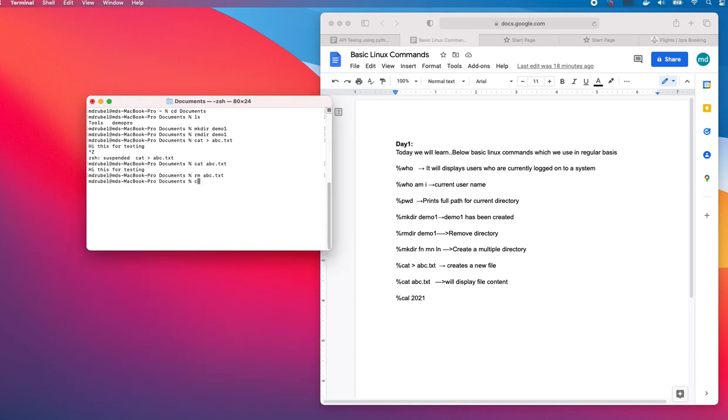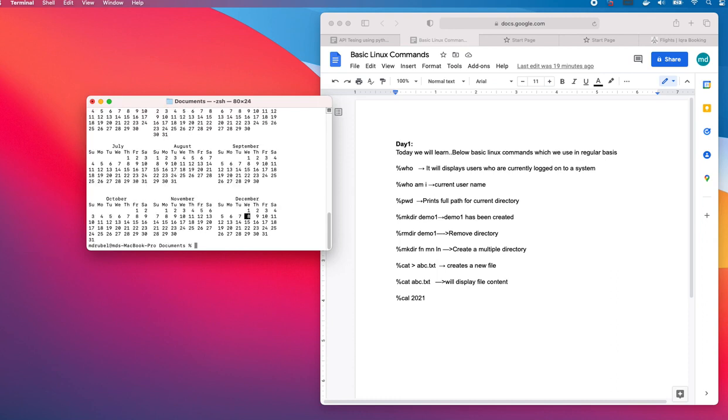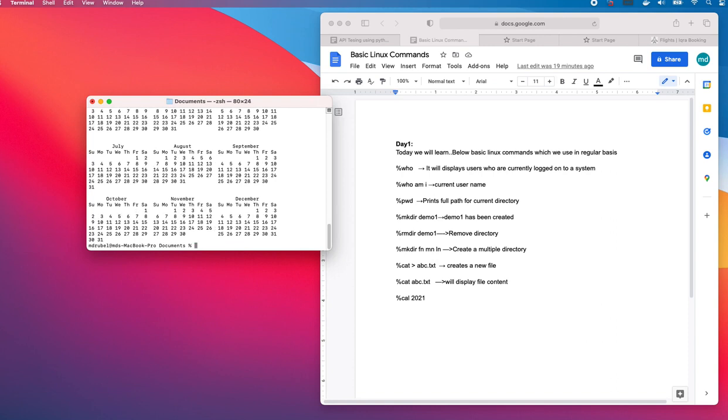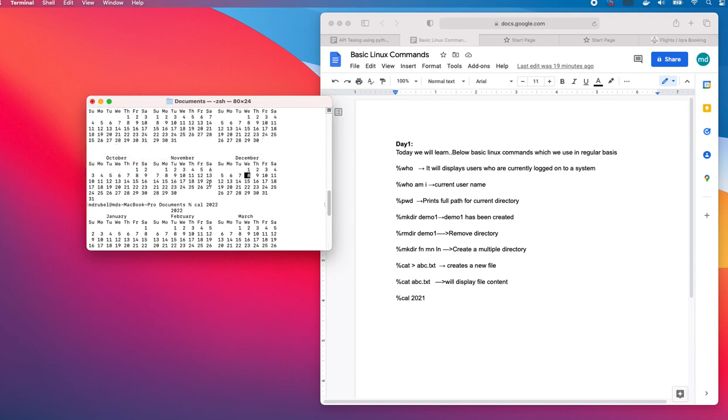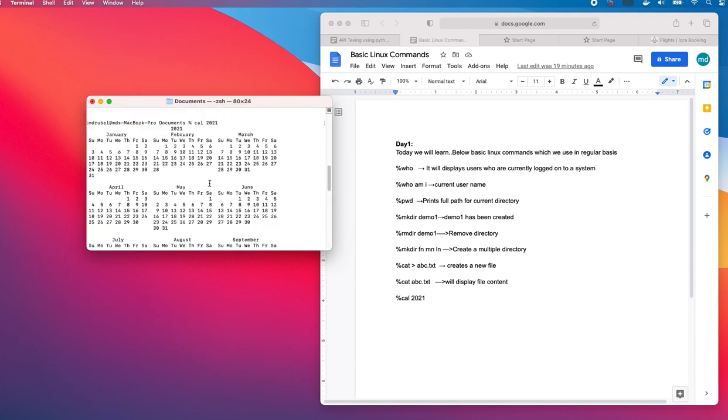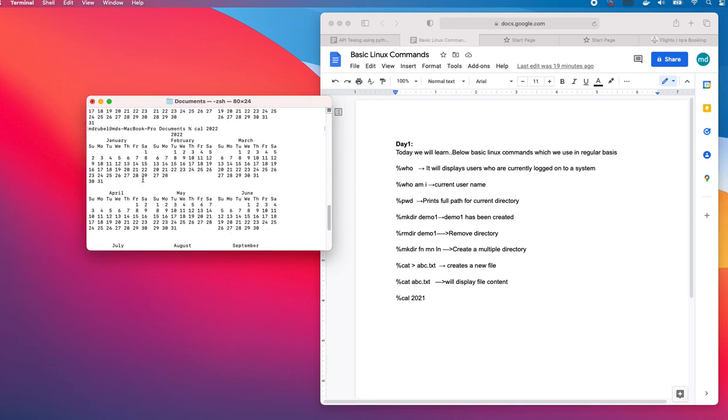Let me close this and clear the screen. How to clear is c-l-e-a-r, clear the screen. Now let's print the calendar for 2021. So cal 2021 will print 2021, and if I want to print cal 2022, it will print the calendar for 2022.